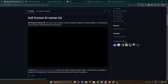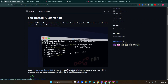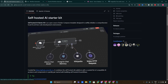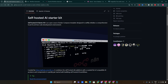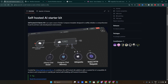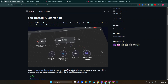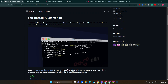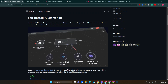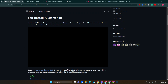Today, we are exploring its features, installation process, use cases, and much more. So let's get started. The self-hosted AI Starter Kit is an open-source project designed to help developers set up a local AI development environment effortlessly.